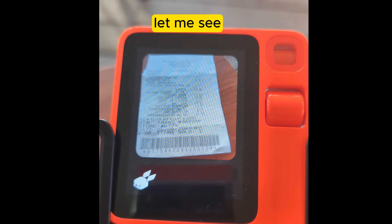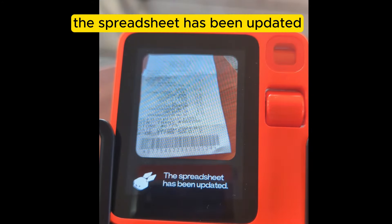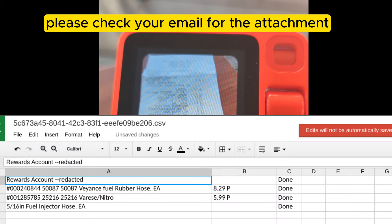Let me see. The spreadsheet has been updated. Please check your email for the attachment.